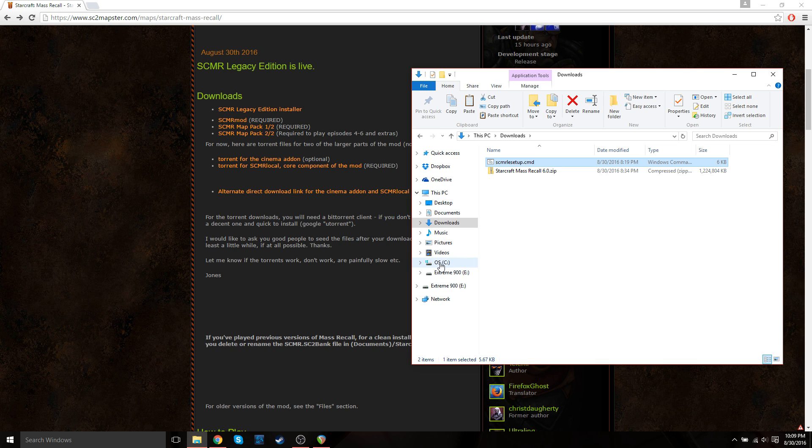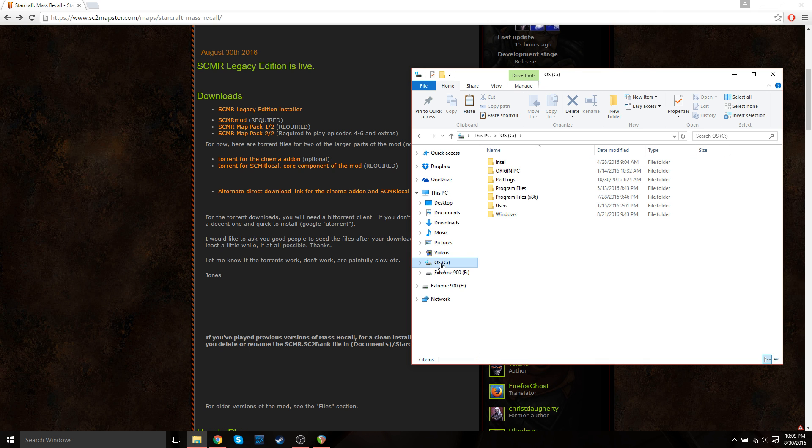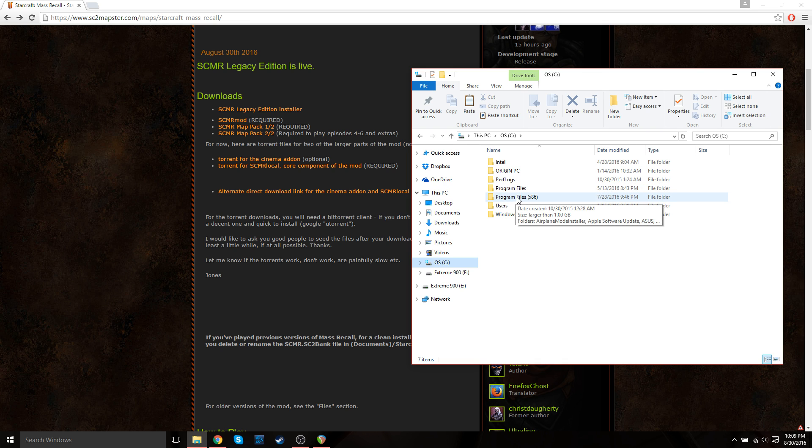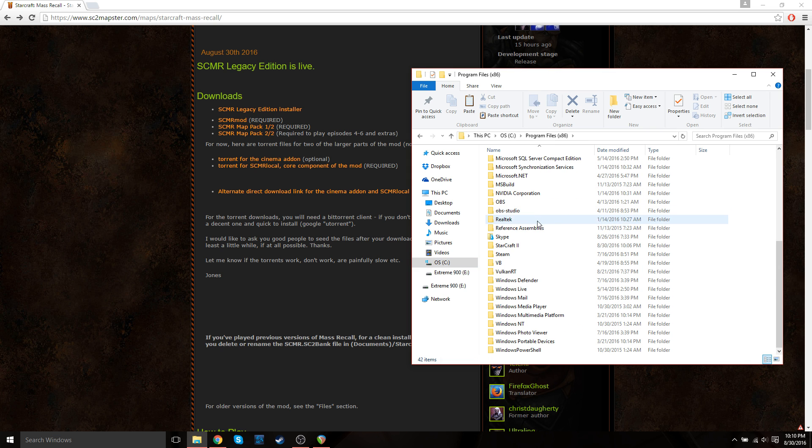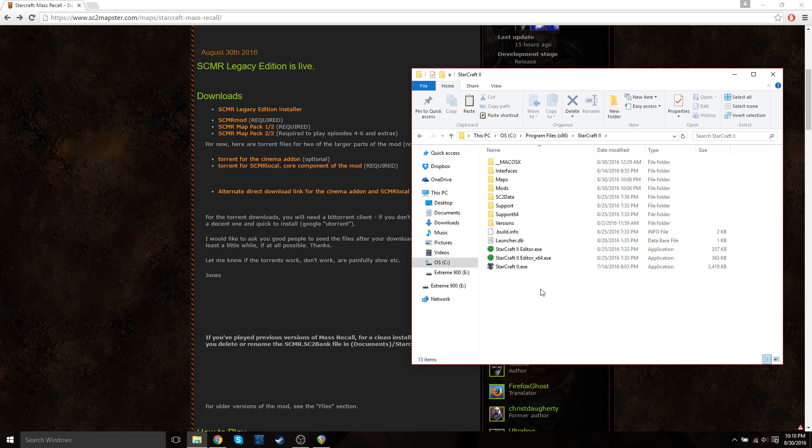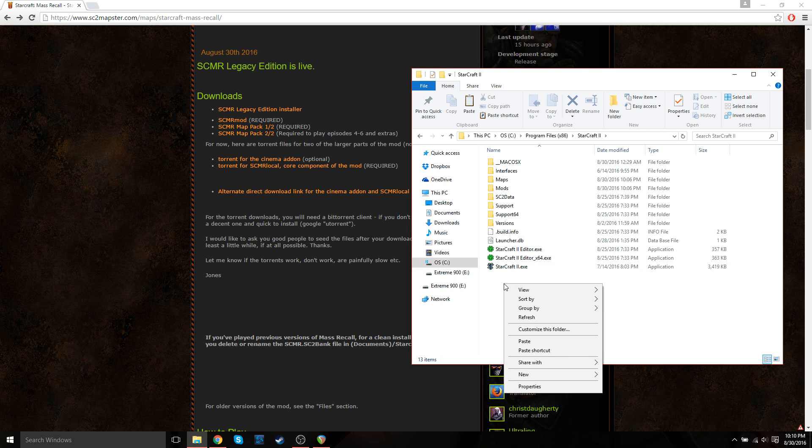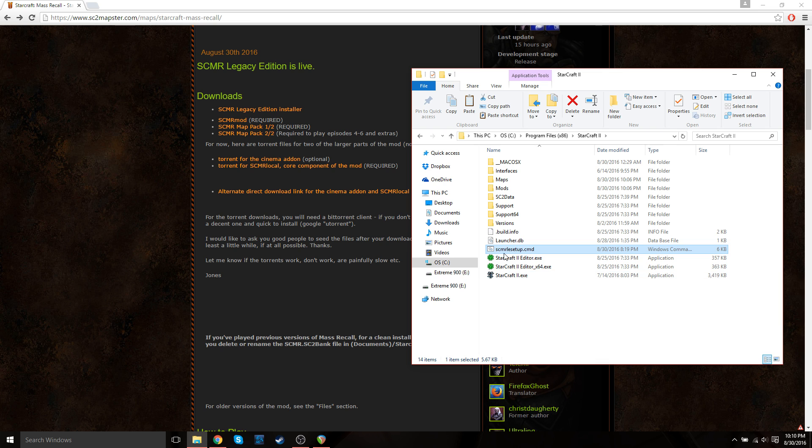So that will most likely be in your C drive. And then it will either be in your program files or program files x86. Mine is in my x86 program files folder. So click on that, go down to StarCraft 2. And then you should see your StarCraft 2 executable file. So if you're in this place, just paste the setup file here.